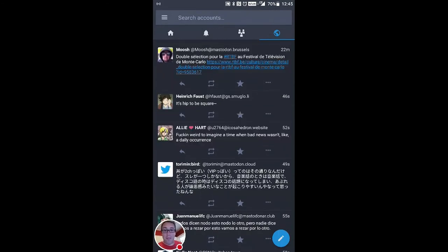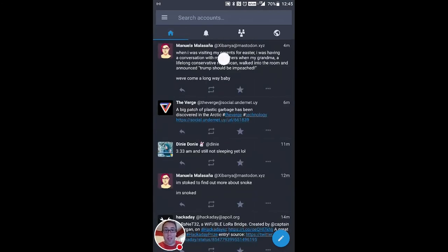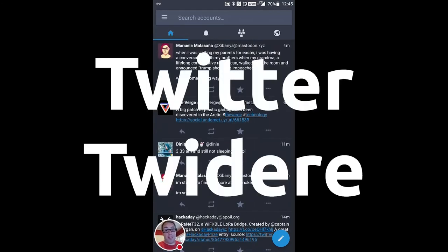But, as you can see, it's very much like the Twitter experience, and Twitter versus Twidere.